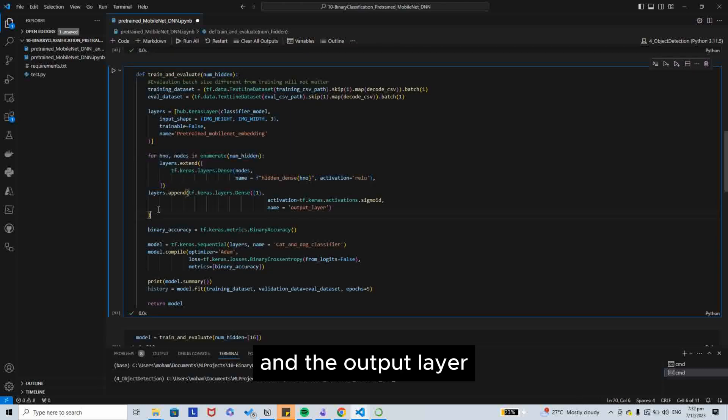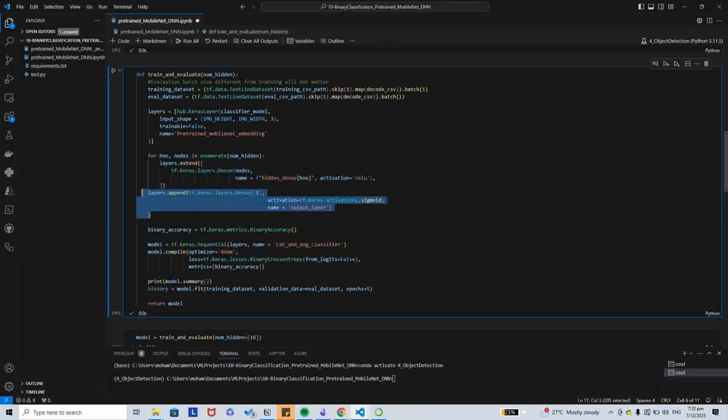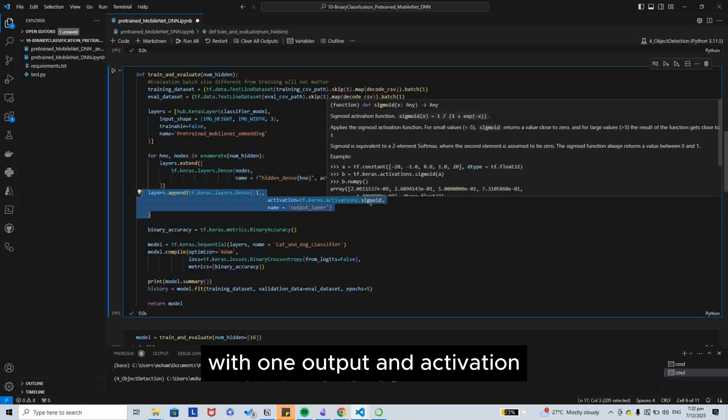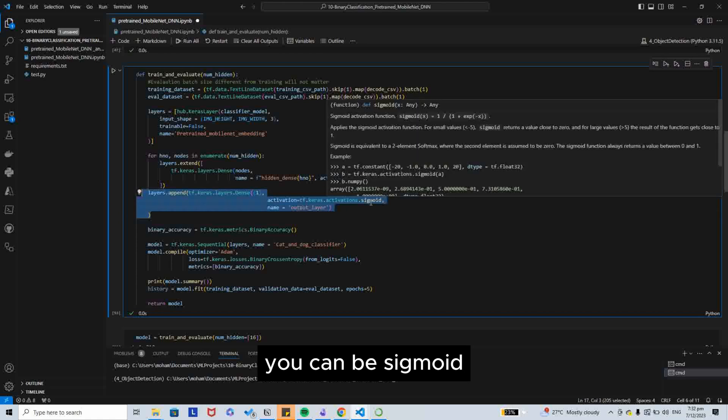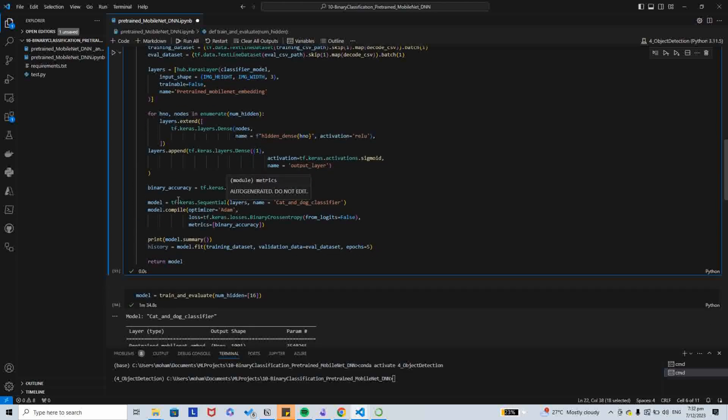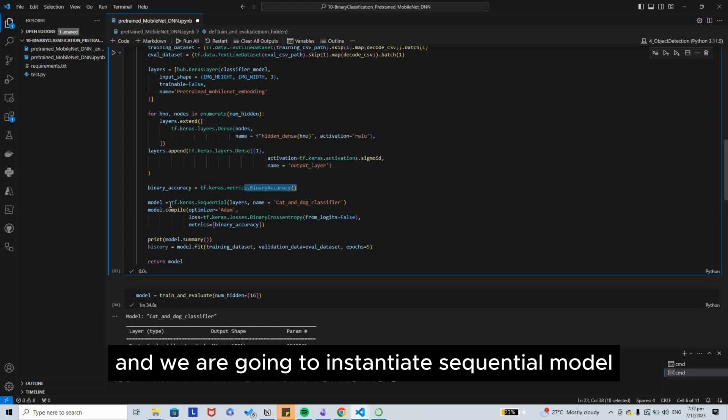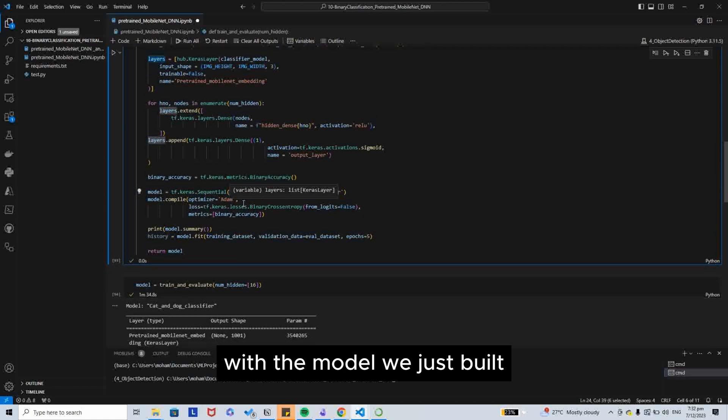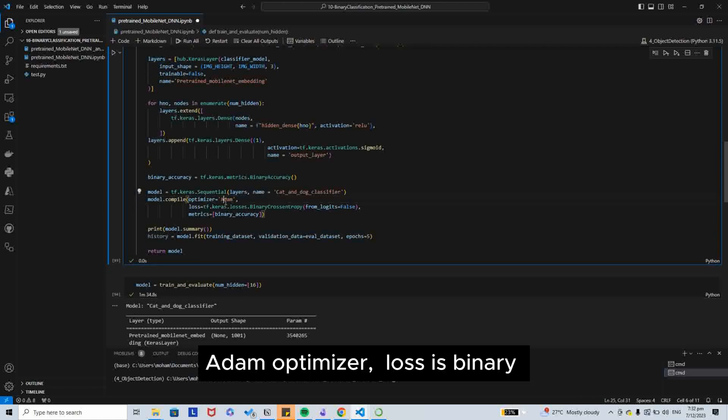And the output layer with one output, and the activation is going to be sigmoid. So we are going to use binary accuracy. And then we are going to instantiate sequential model with the models we just built. Add an optimizer.